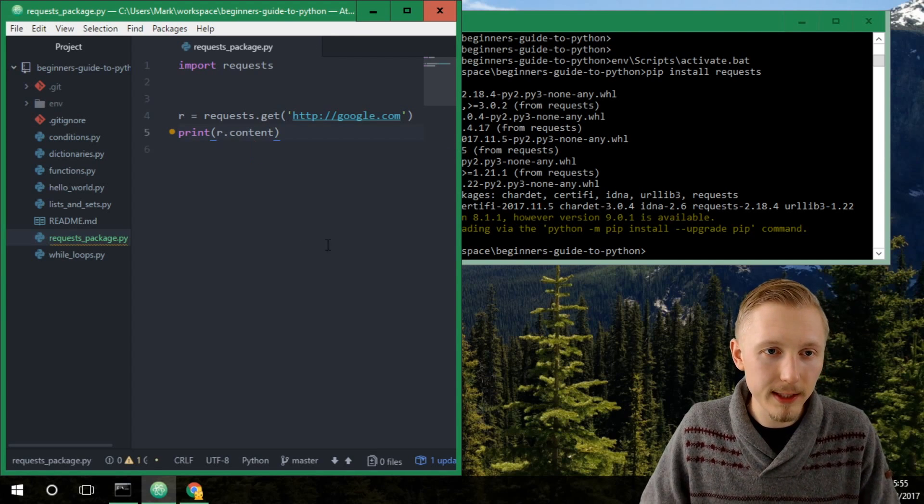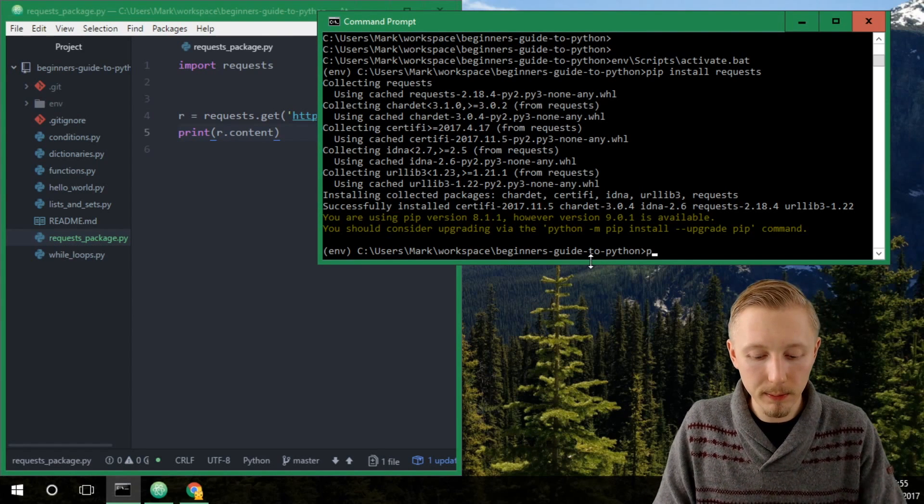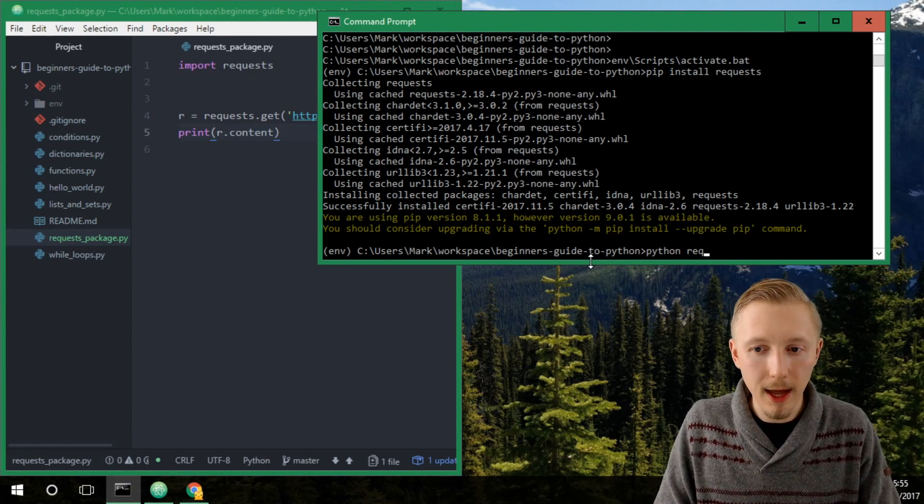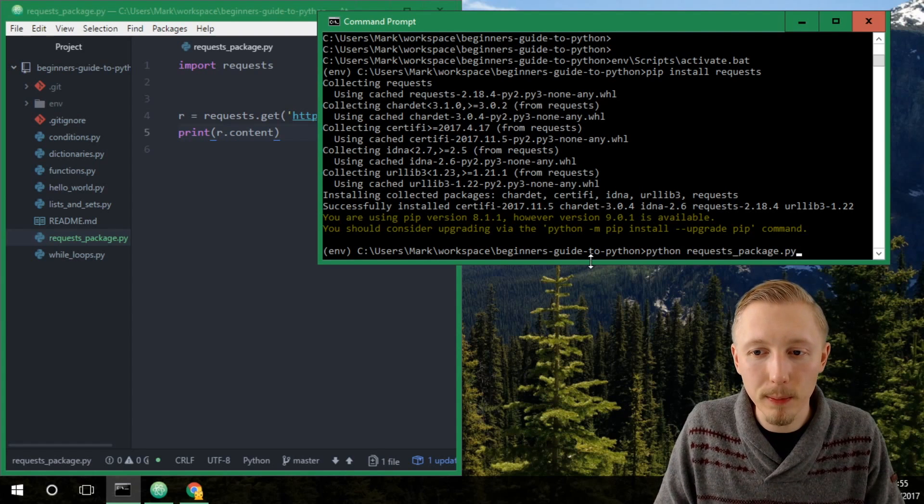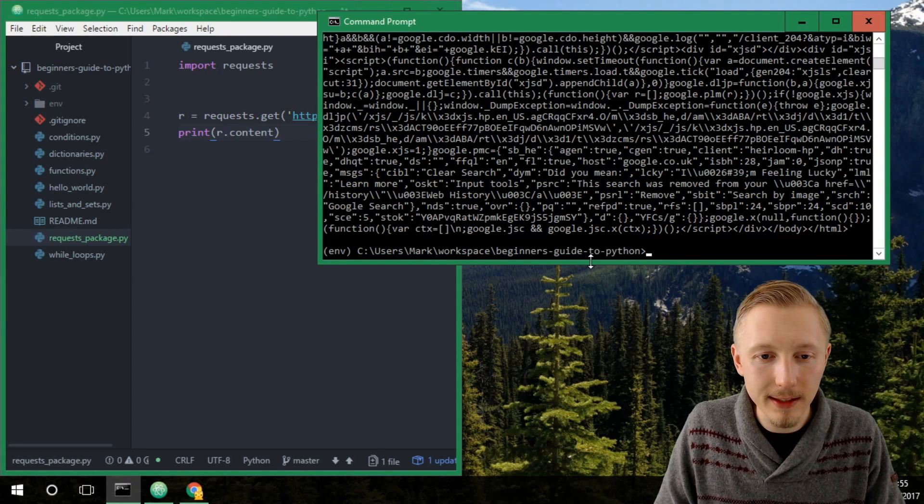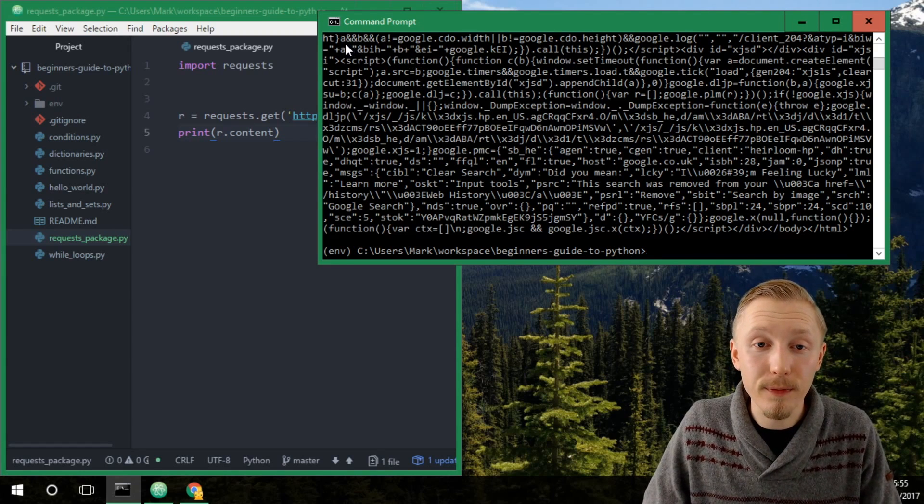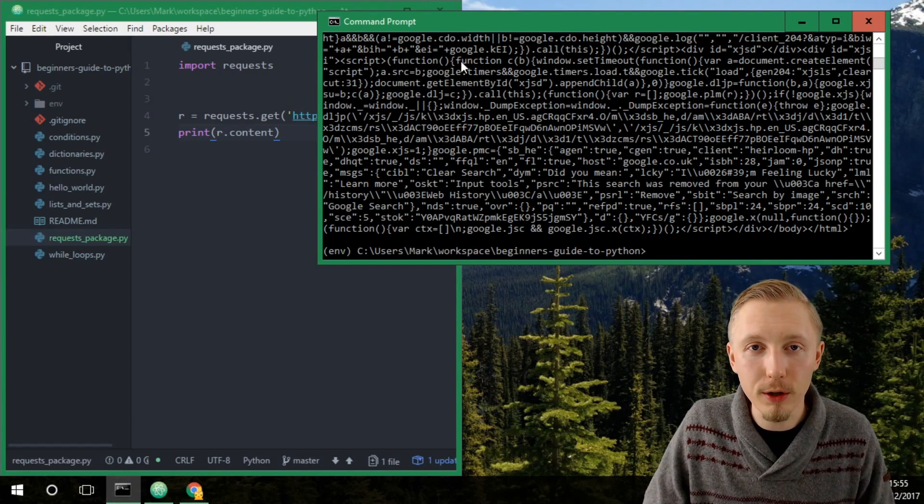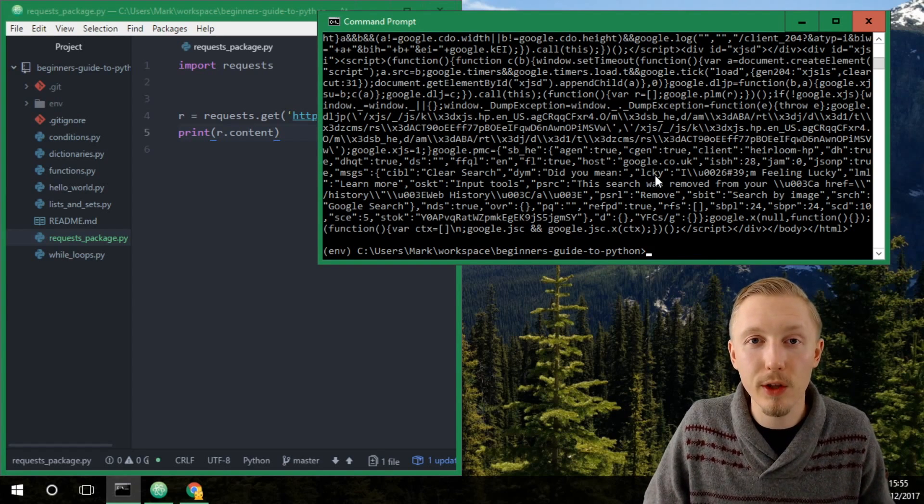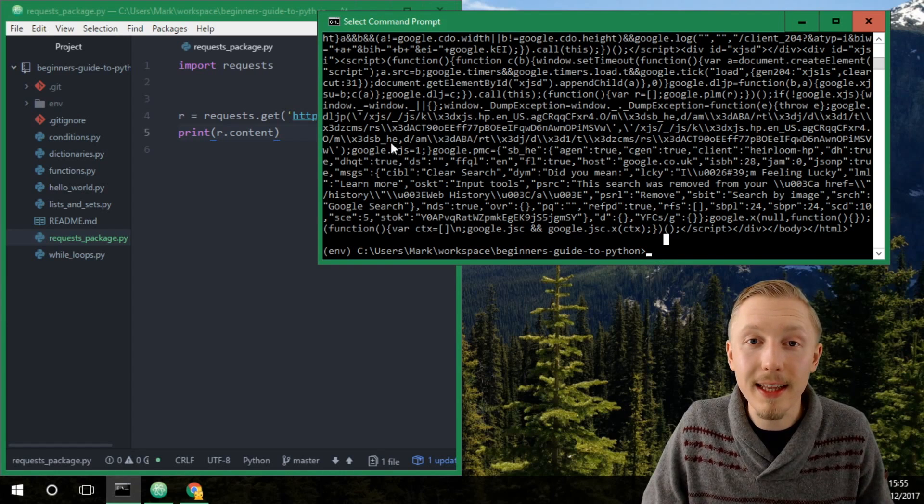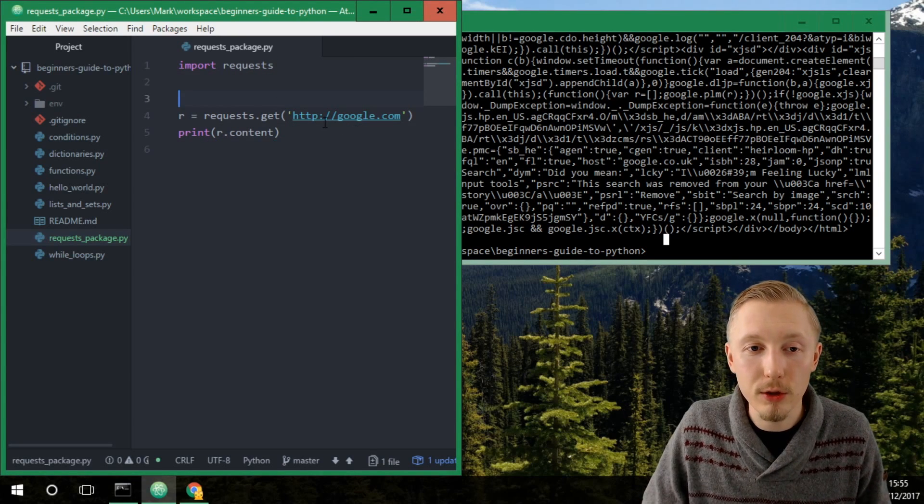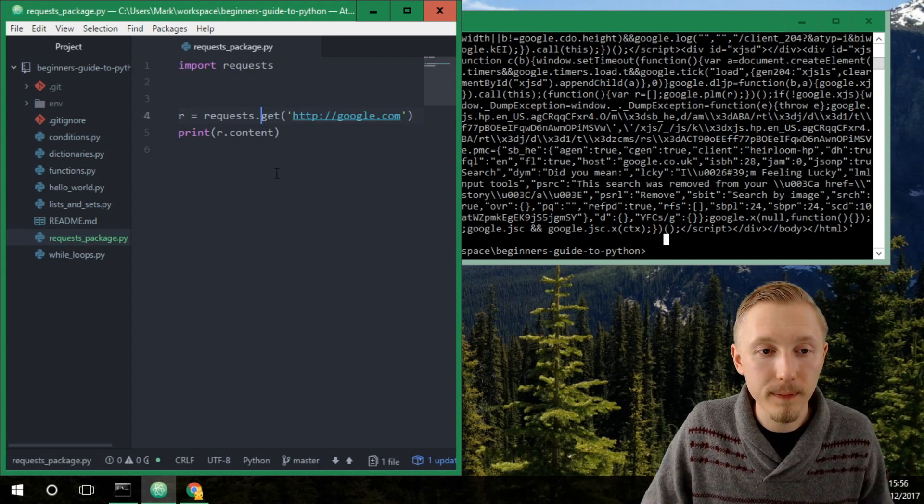Alright, so let's save that and let's go ahead and test our script by typing python the name of the script requests underscore package dot py and hitting enter. You can see that it's gone ahead and retrieved the HTML contents from google.com and it has printed it to the screen here. Okay, so we can see that it is successfully using this request package to retrieve the content of this page using the get function.